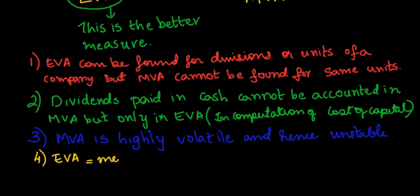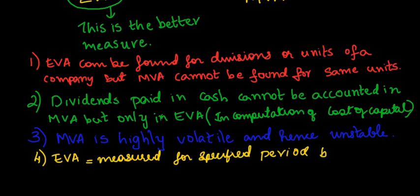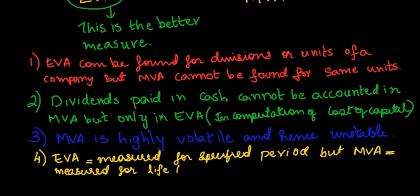EVA can be derived for a particular time period whereas MVA denotes the value for life till then.